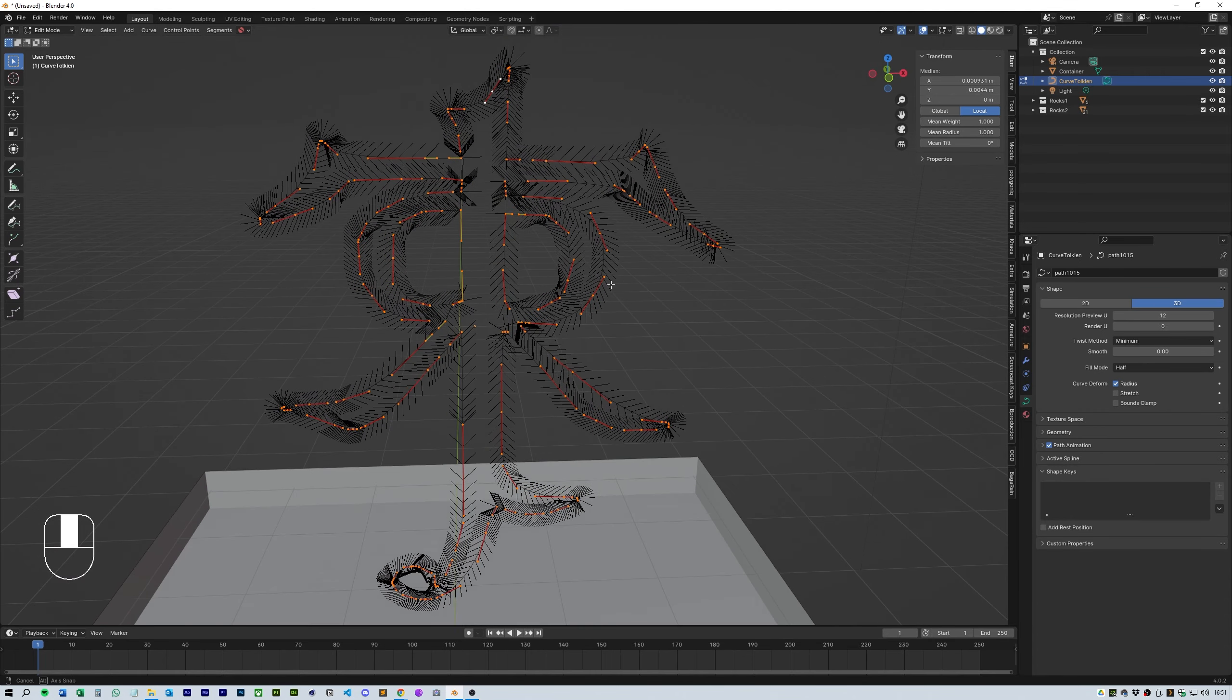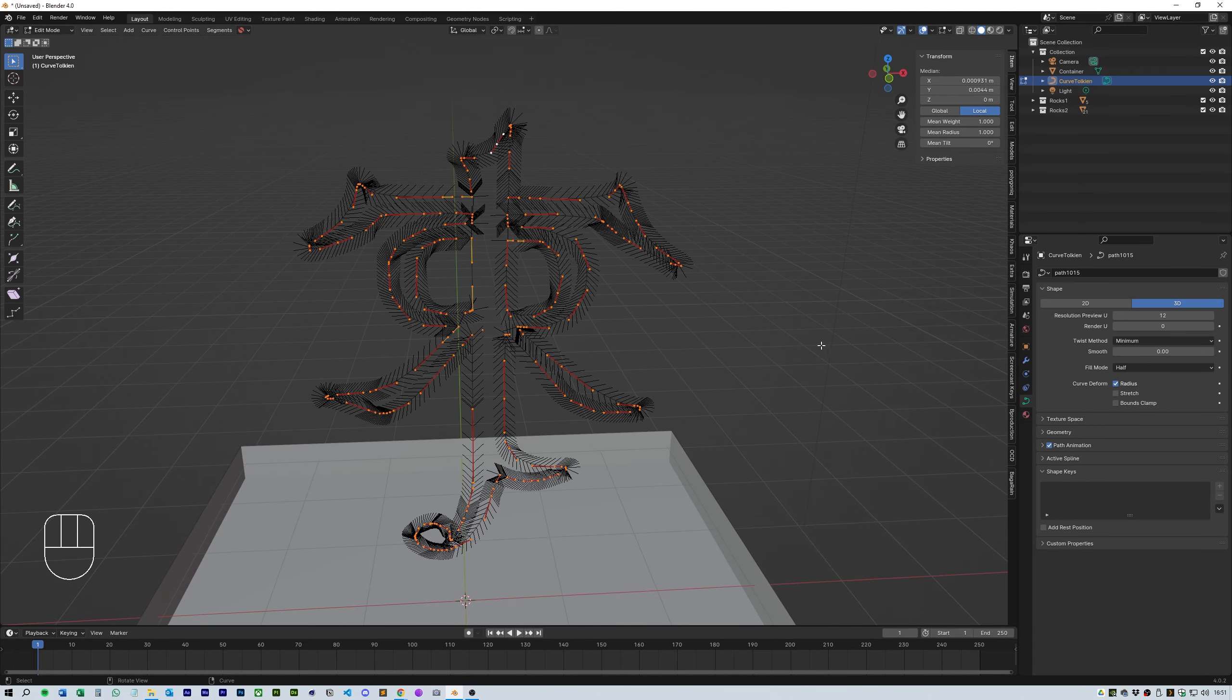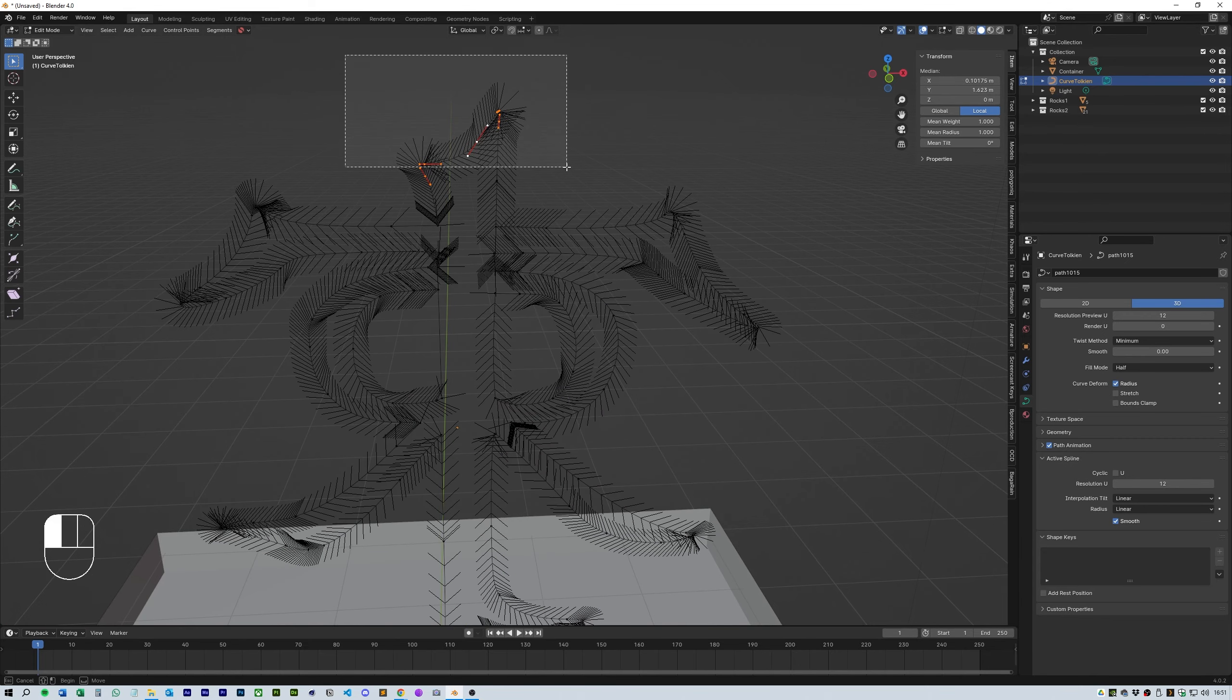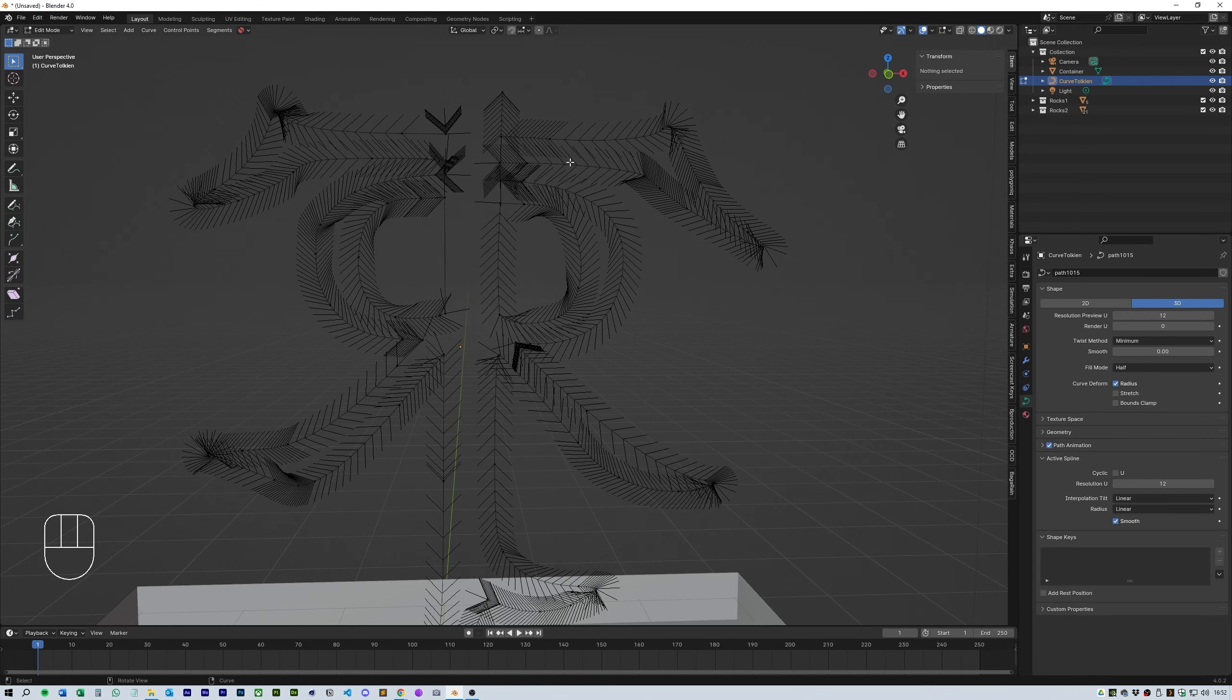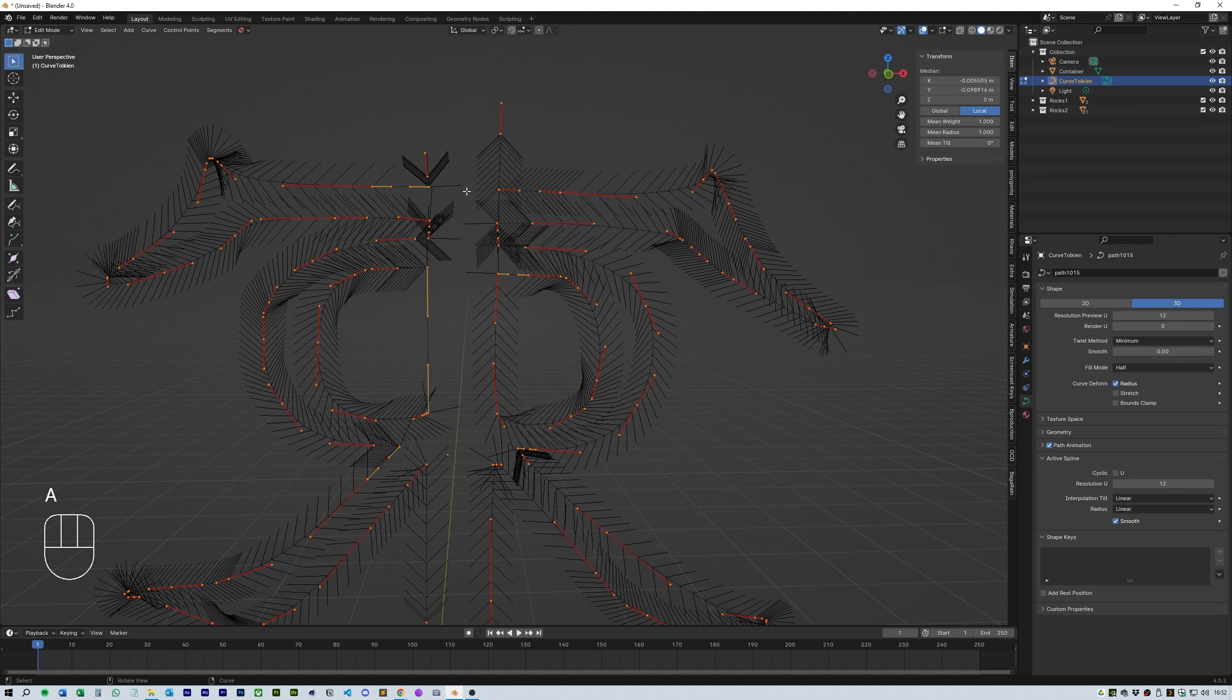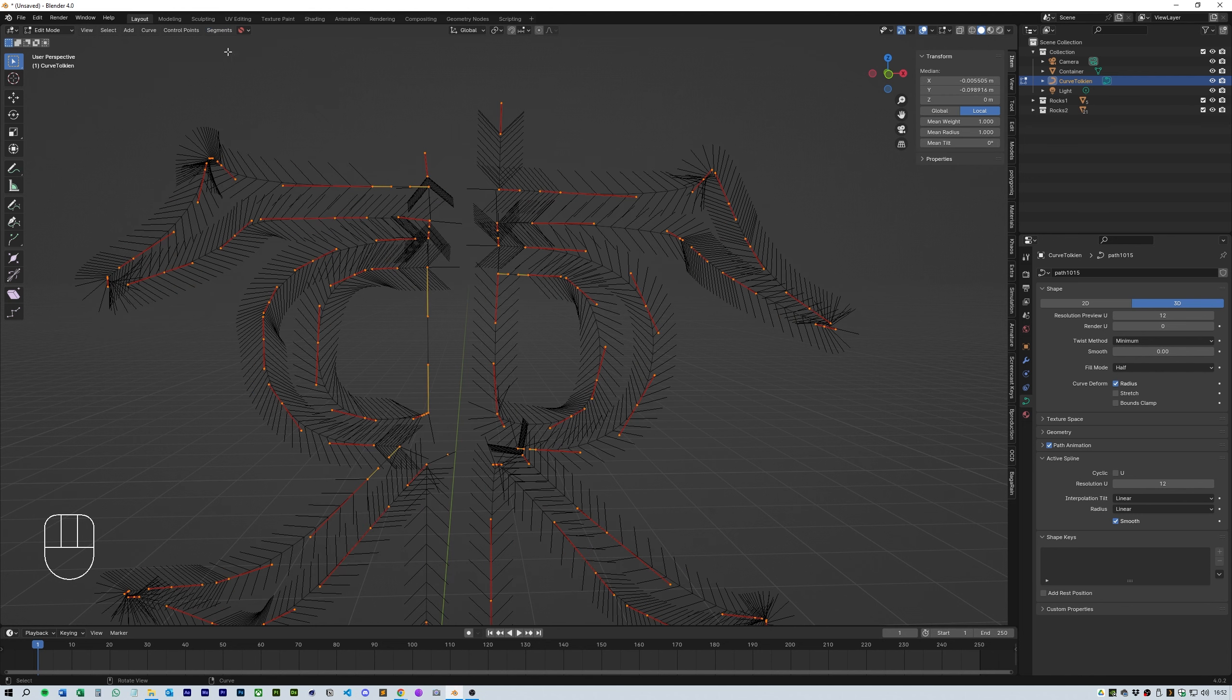Now in the active spline settings you can hit the cyclical button and turn it off. This will make it so it's not a joint Bezier curve. And in segments I chose to change the direction of the arrows. This will be the direction of the flow of particles.